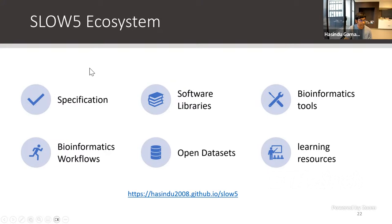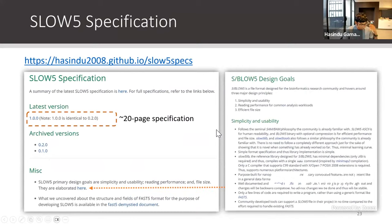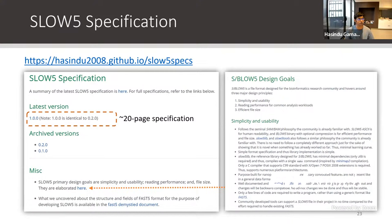The SlowFi ecosystem contains the specification, lots of libraries, bioinformatics tools, workflows, example datasets, and learning resources. The main link is here — all the stuff I'm telling you is linked from there. Any serious file format should have a good specification because you have to think ahead, build it, and then follow it — not randomly do changes every fortnight. That's why the SlowFi specification is quite long.